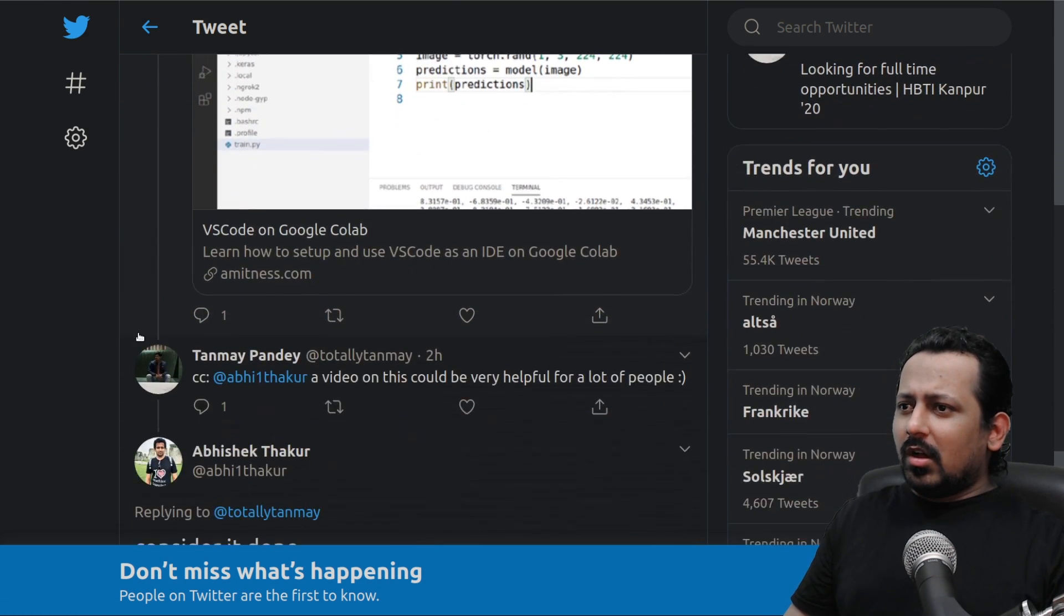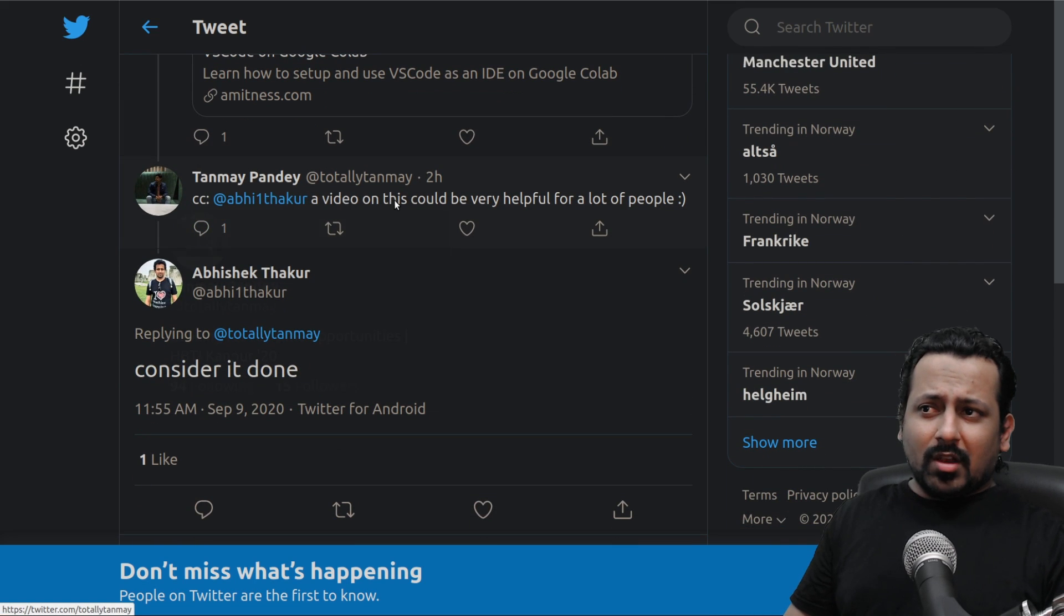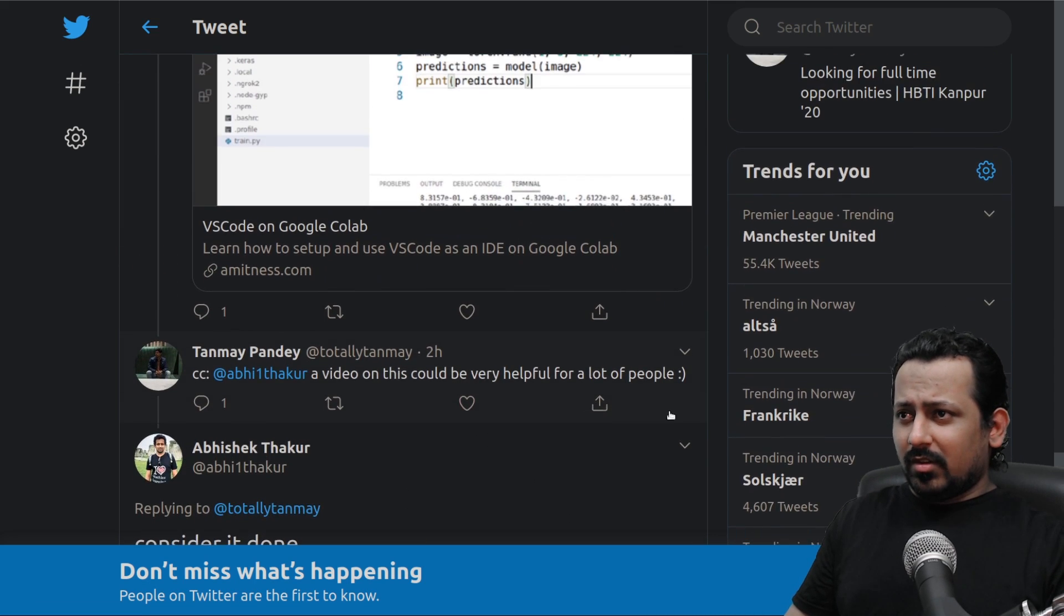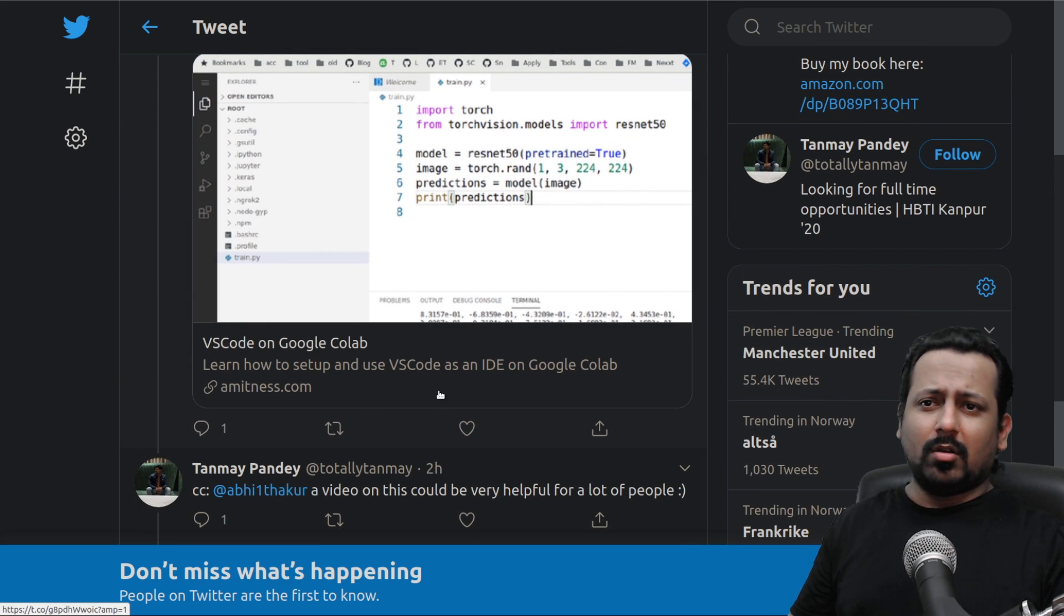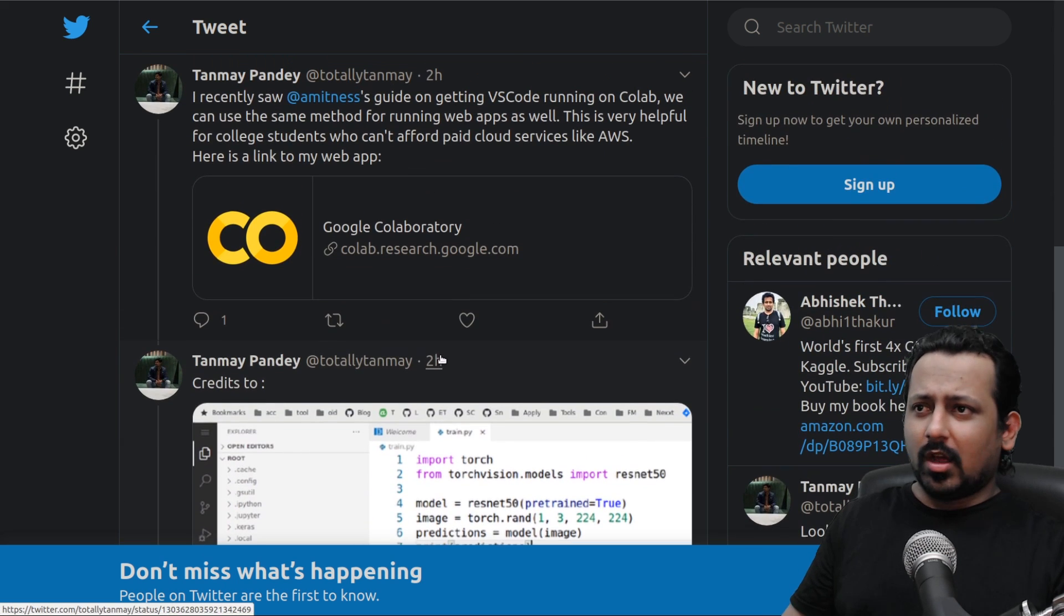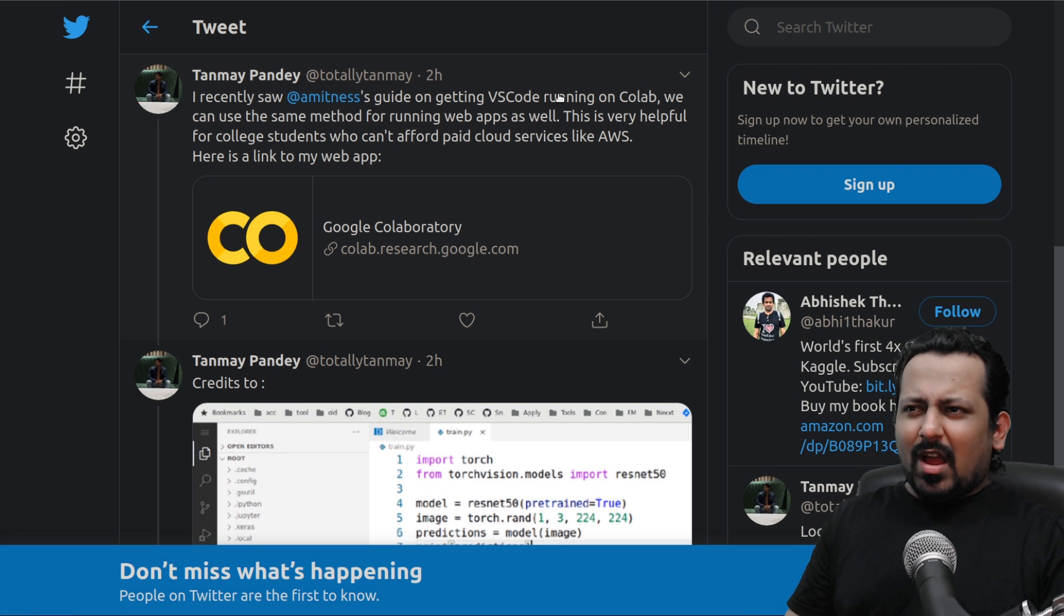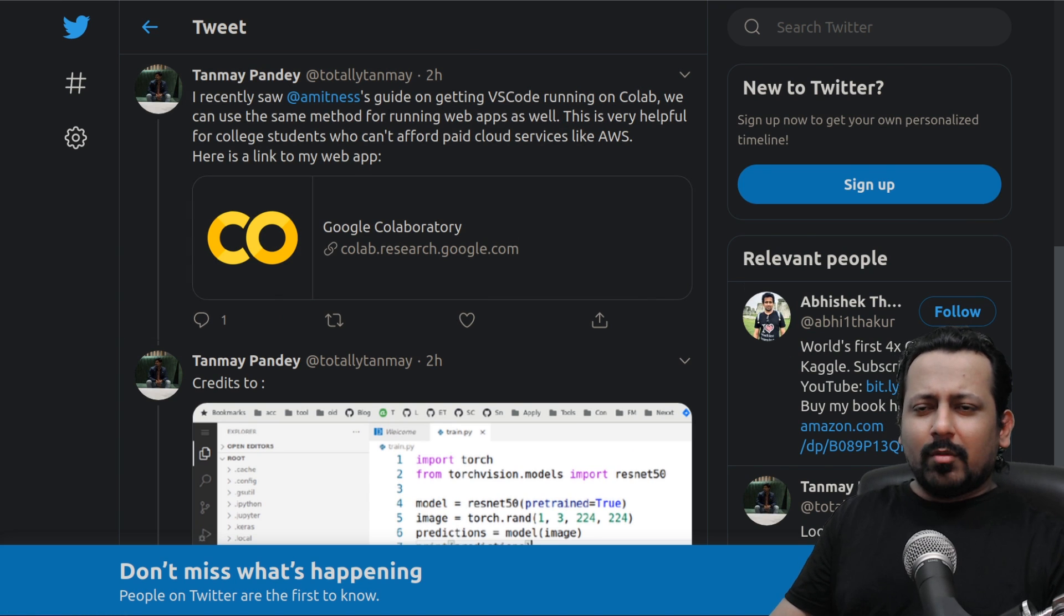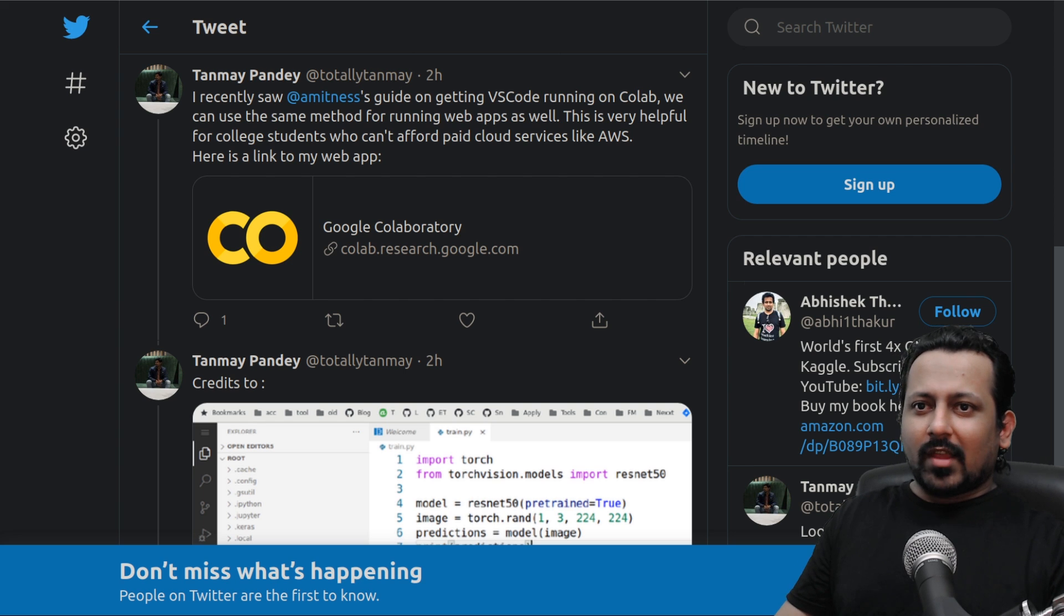Tanmay wrote that I should make a video on this and it would be very helpful. This was a blog post at nest.com, just go check it out. I thought, why haven't I done it yet? So I started doing it but then I thought let's take it to the next level and do it a little bit better.